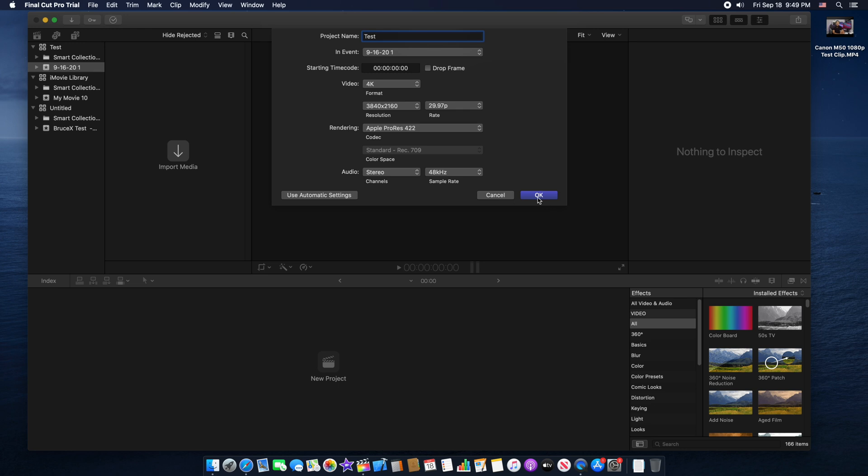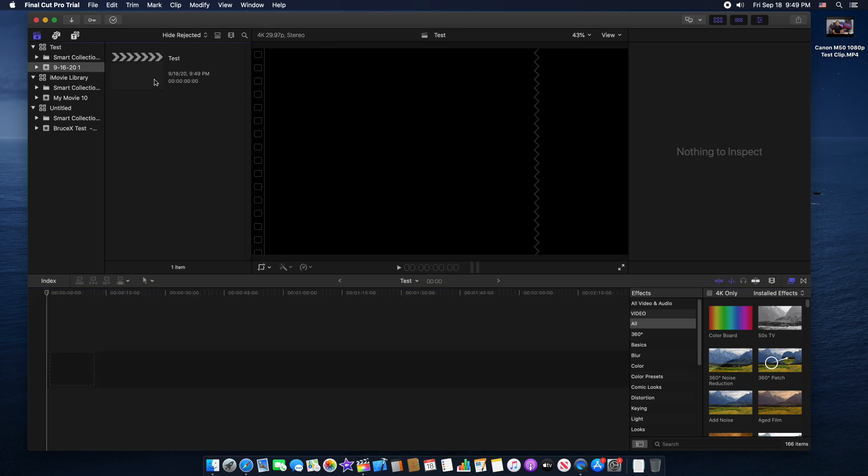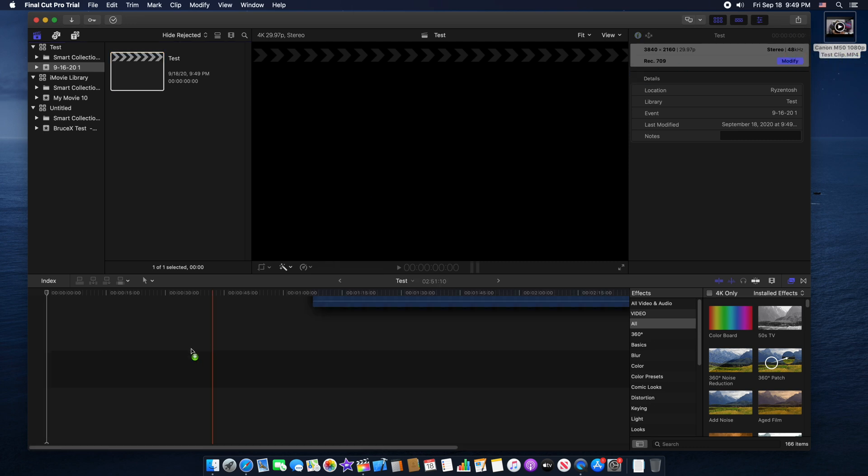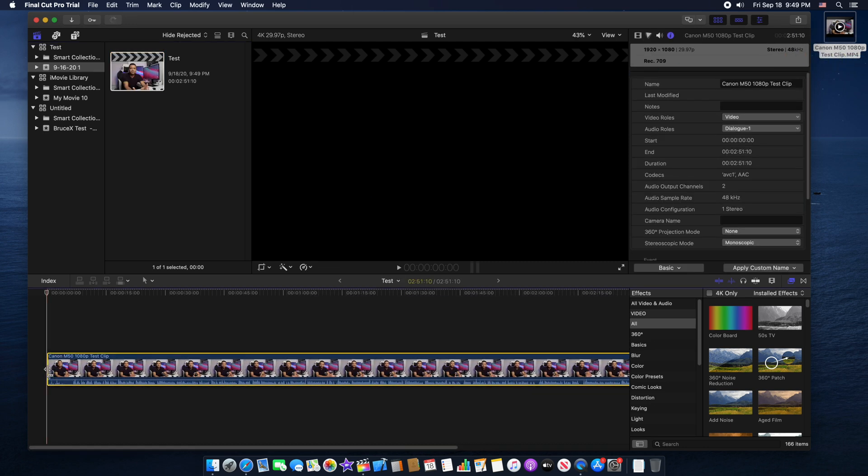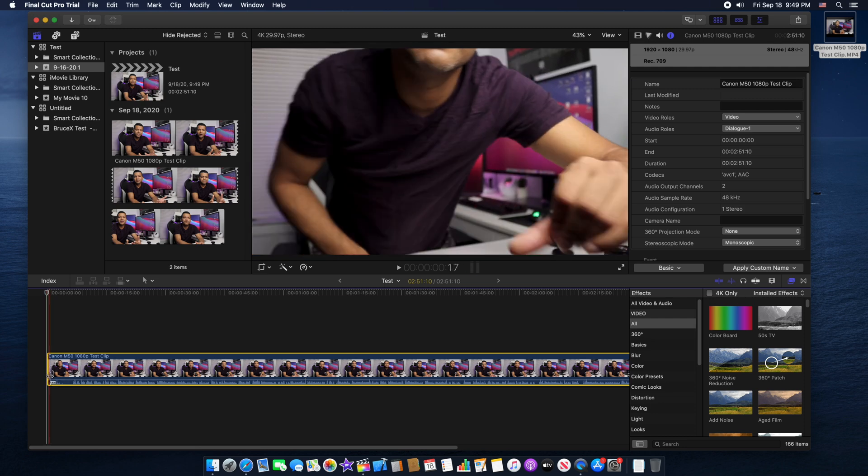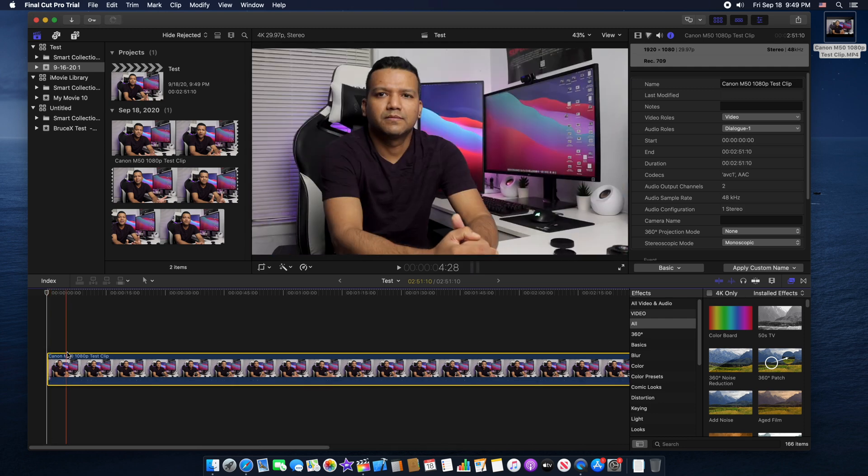Now we have a new 4K project right here. We can modify it also if we need to. I have a test video right here. I recorded this video with my Canon M50. This video is 1080p. So let's drag and drop this video clip in our Final Cut Pro timeline right here.